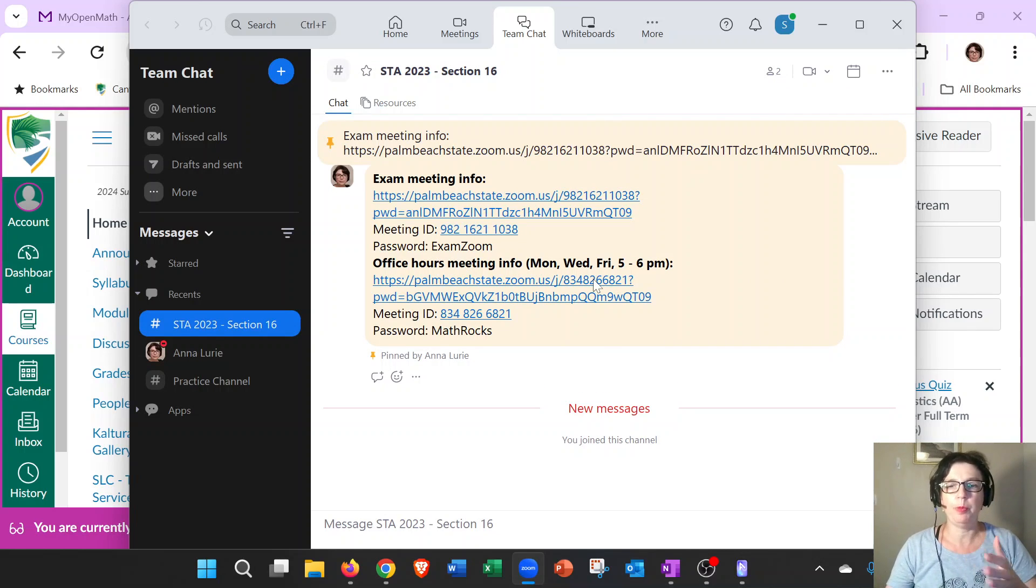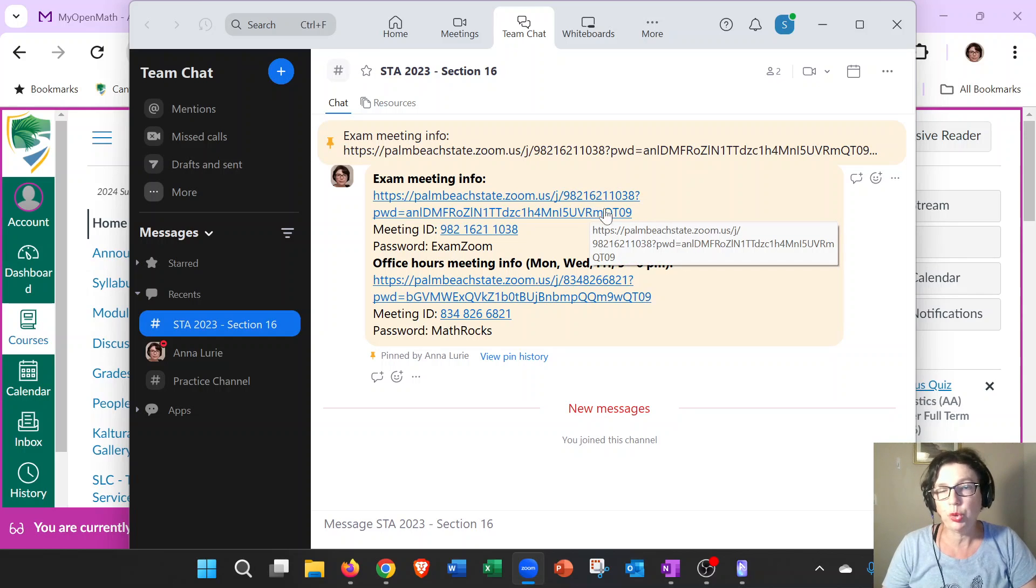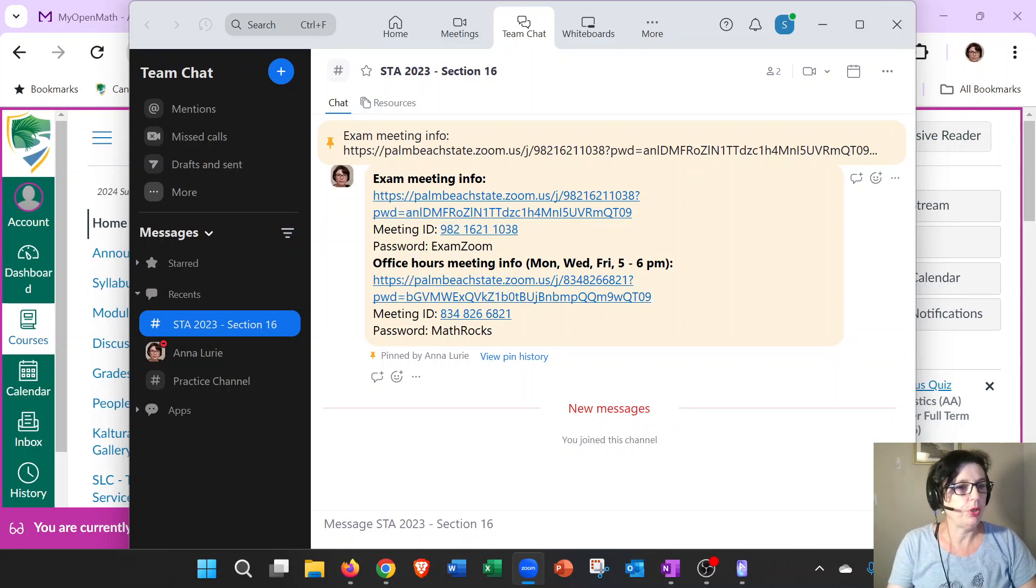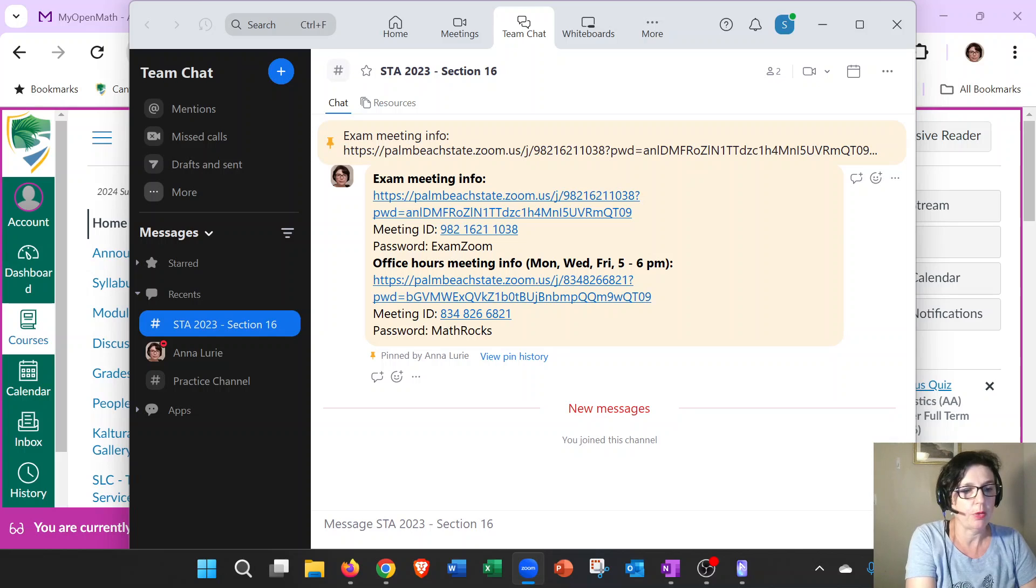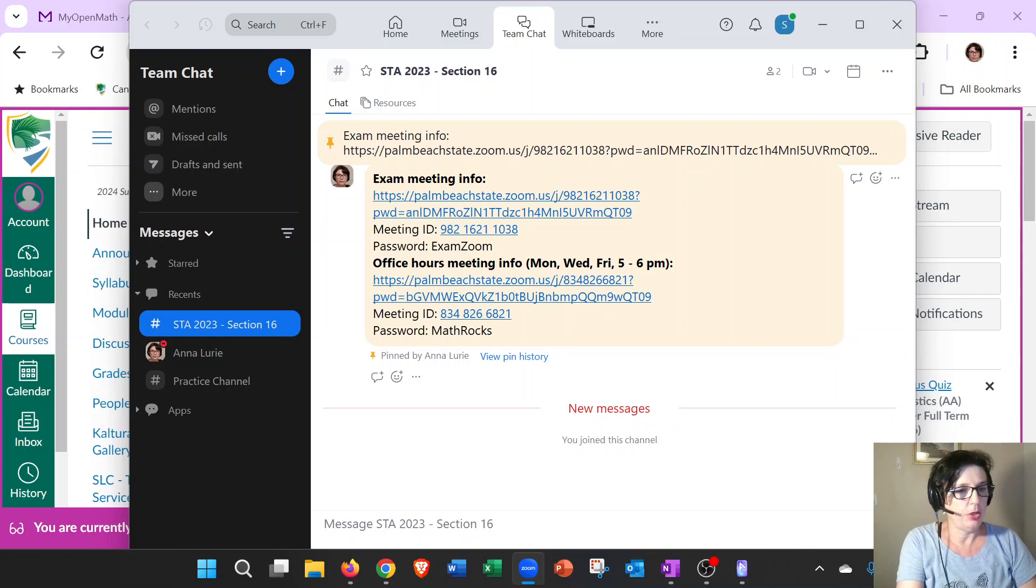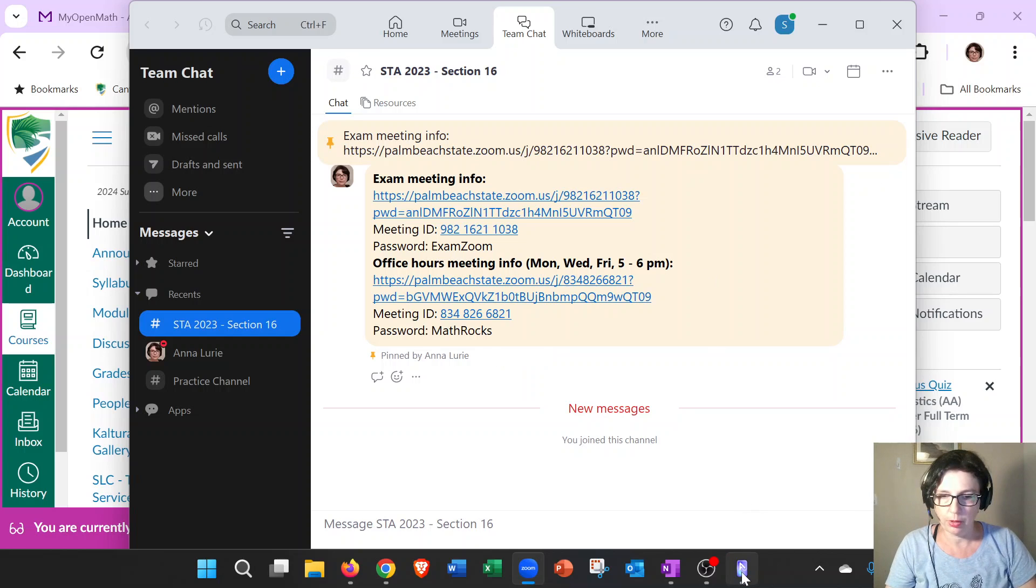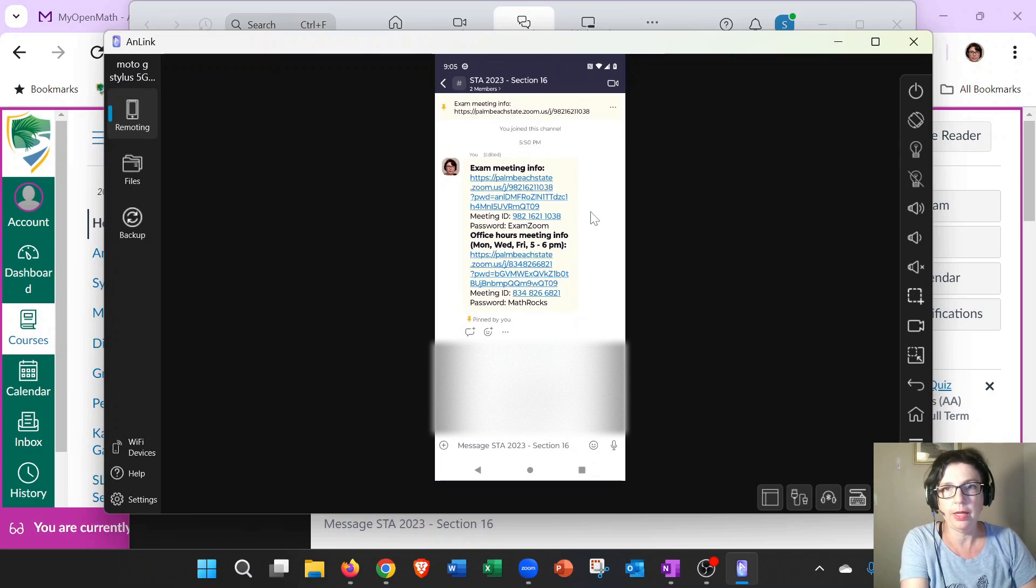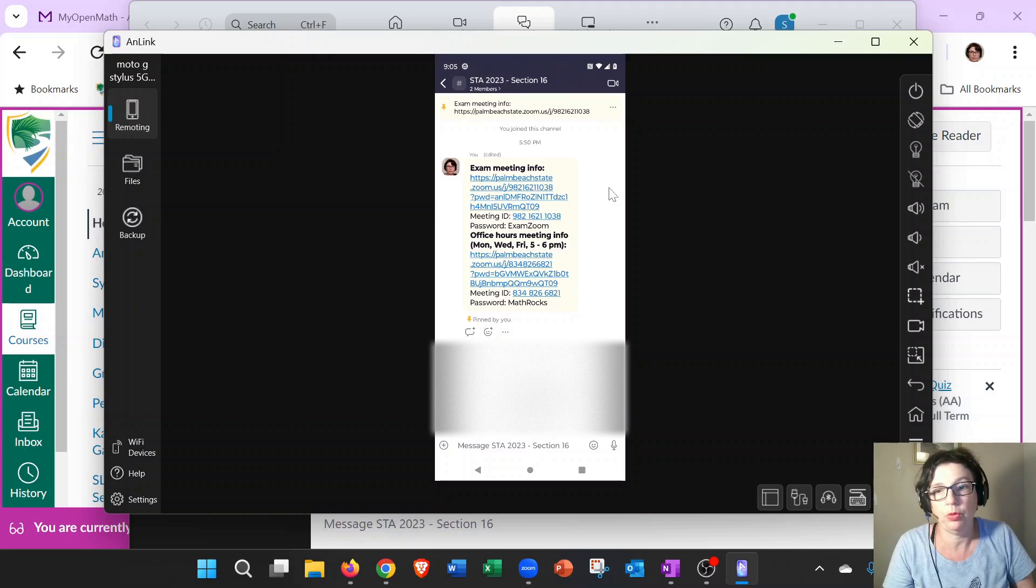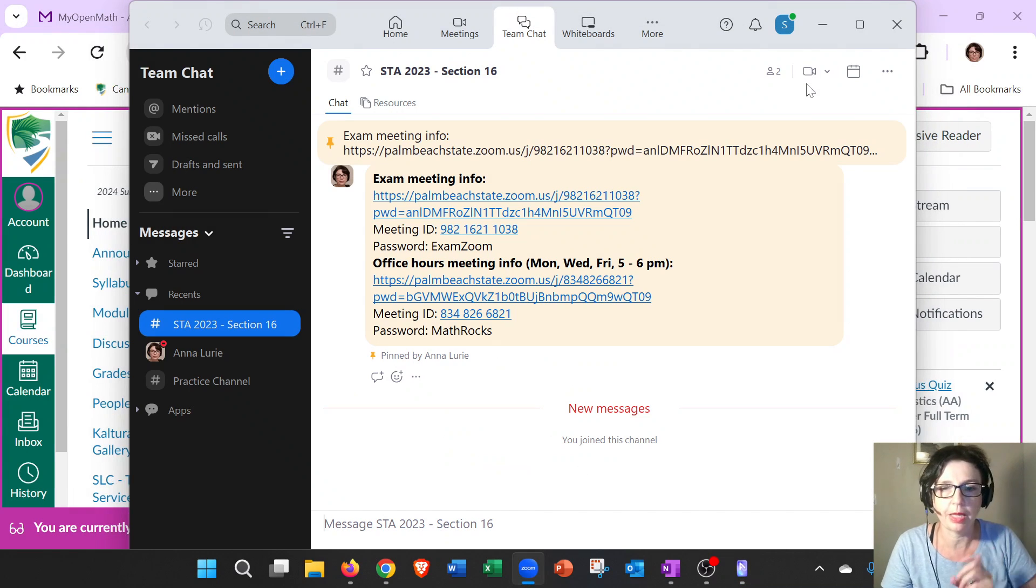We will be using this channel for multiple purposes. First of all, we will be using it in order for you to know how to join exam or office hours. Let's say you are on your phone, you want to go ahead and join my office hours. You're going to go to our channel and you will see that the message is pinned, and then you could just click on the link and that'll take you straight to the exam or straight to the office hours, depending on what it is you want.